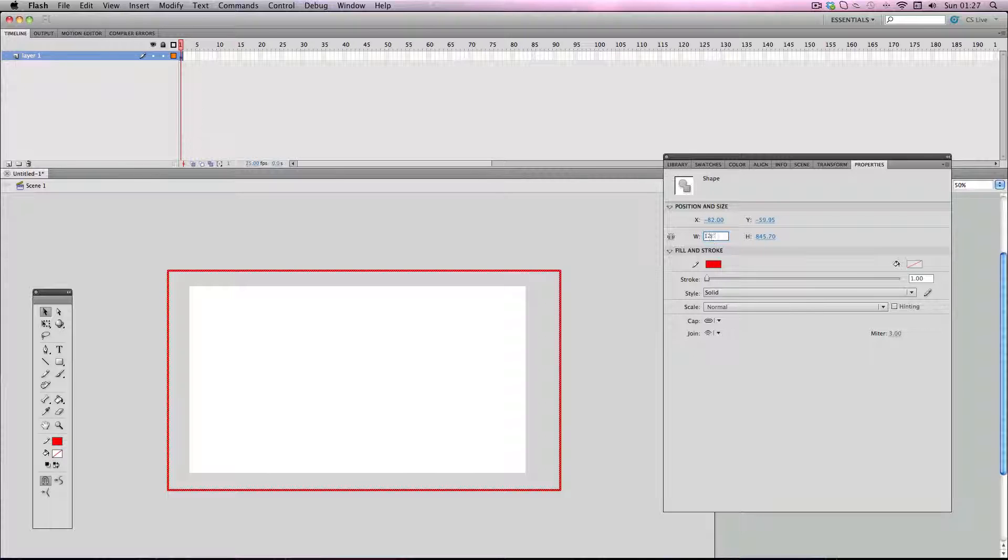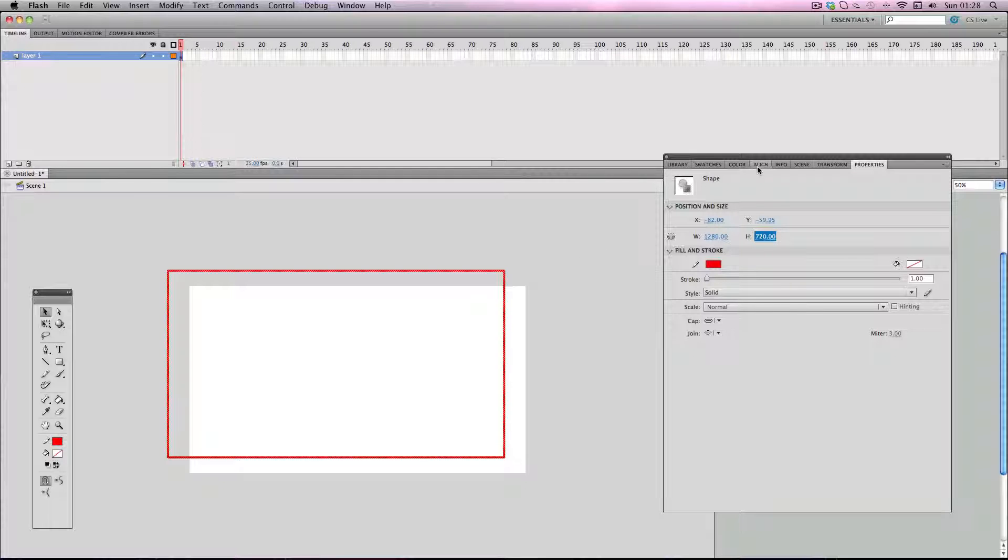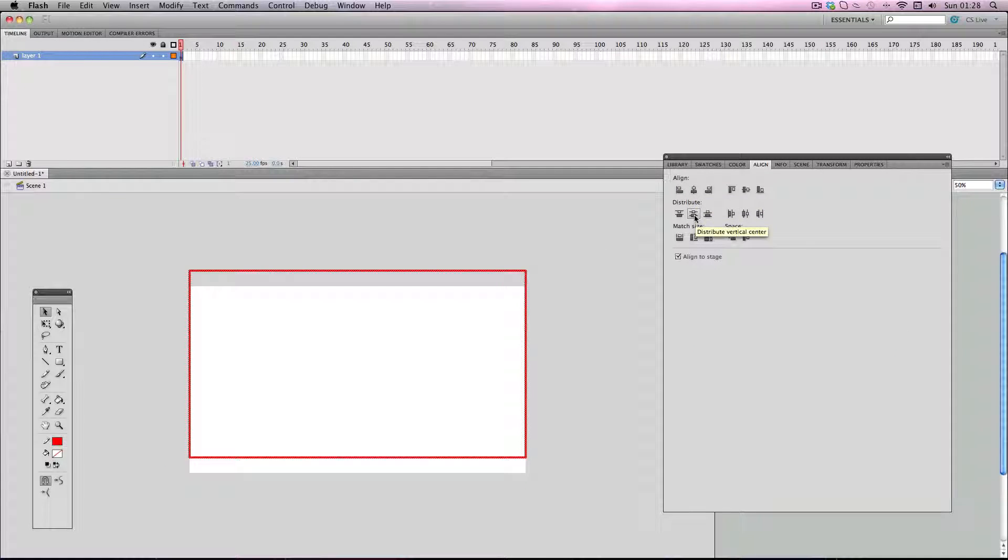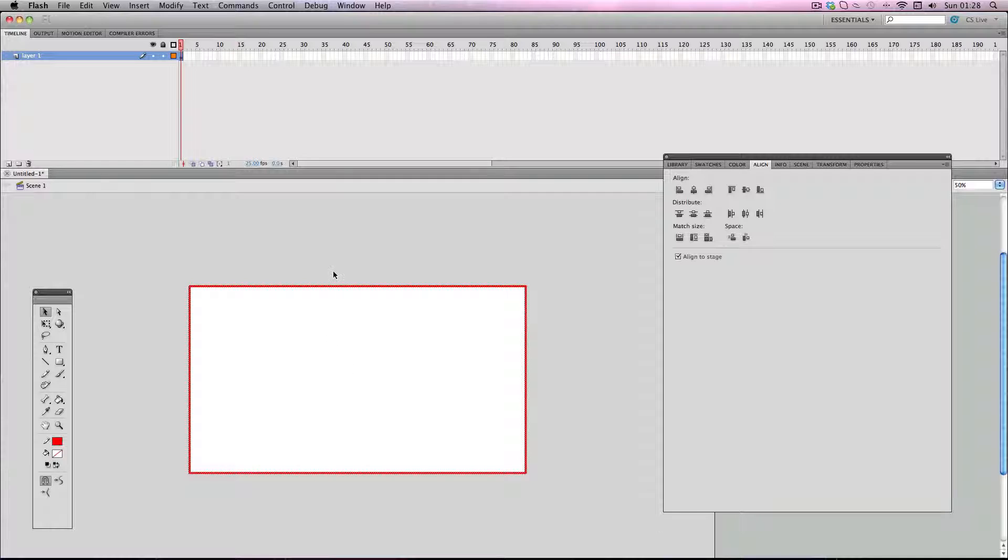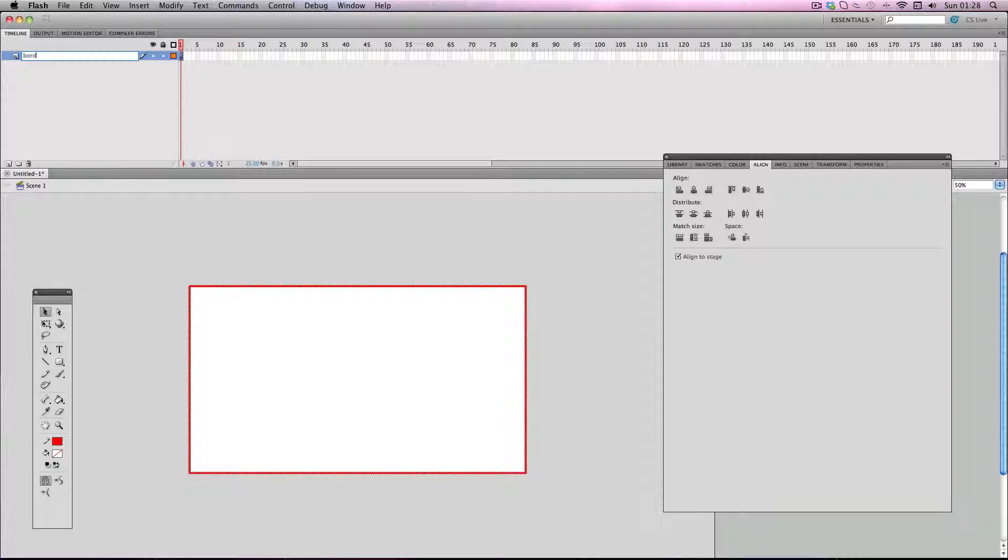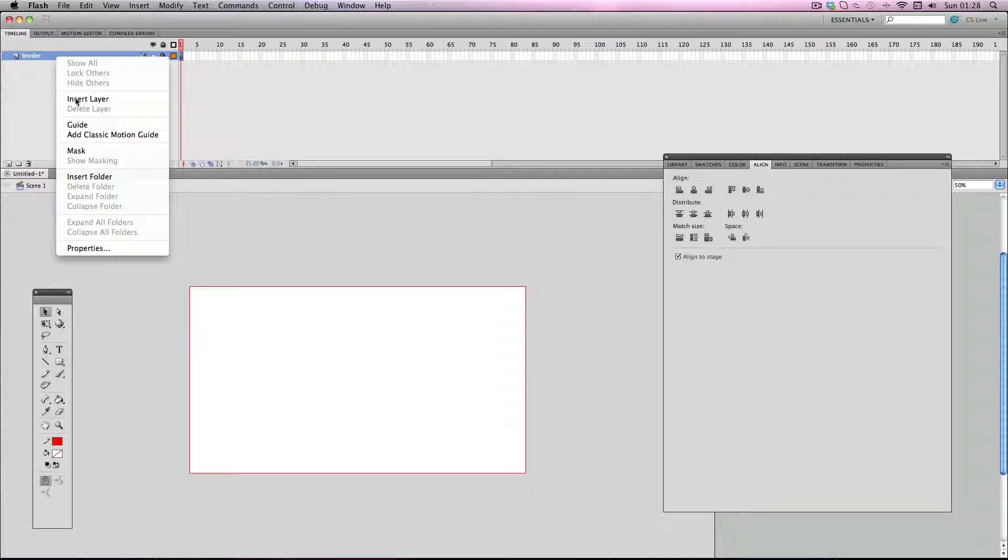Of course, you can use whatever stage size you want. I'm just using this resolution for this example. I'm going to go to align and just make sure it's aligned to the center. I'm going to rename this layer to 'border' and then just lock it.